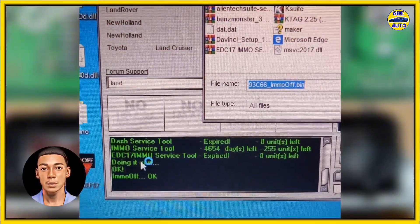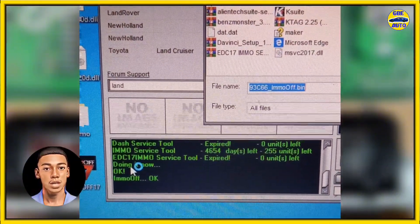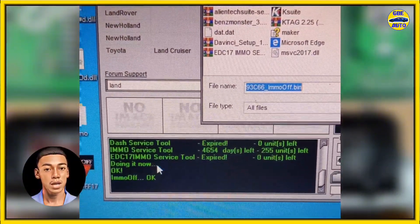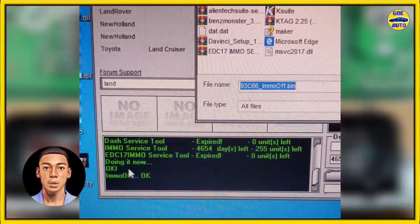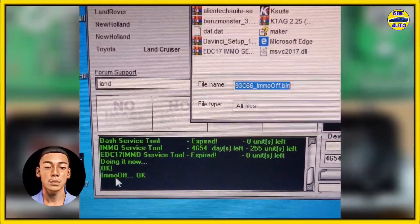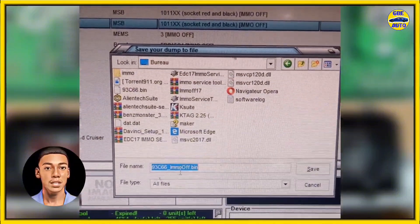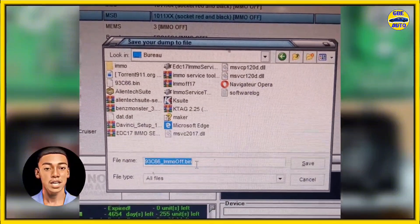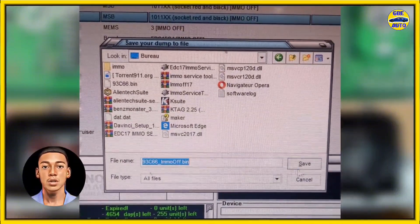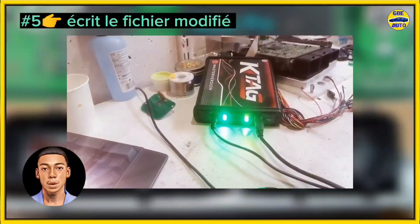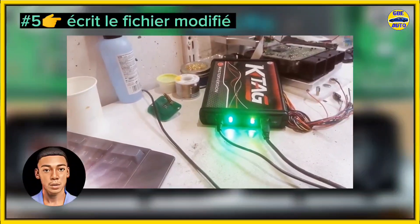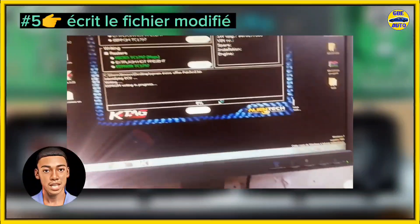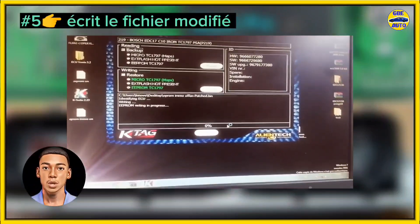Step 5: Write the modified file to the ECU's memory using the KETA programmer. Use the same communication protocol as for reading to write the modified file to the ECU's memory. Ensure the writing process completes without errors and that the ECU functions correctly after the operation.